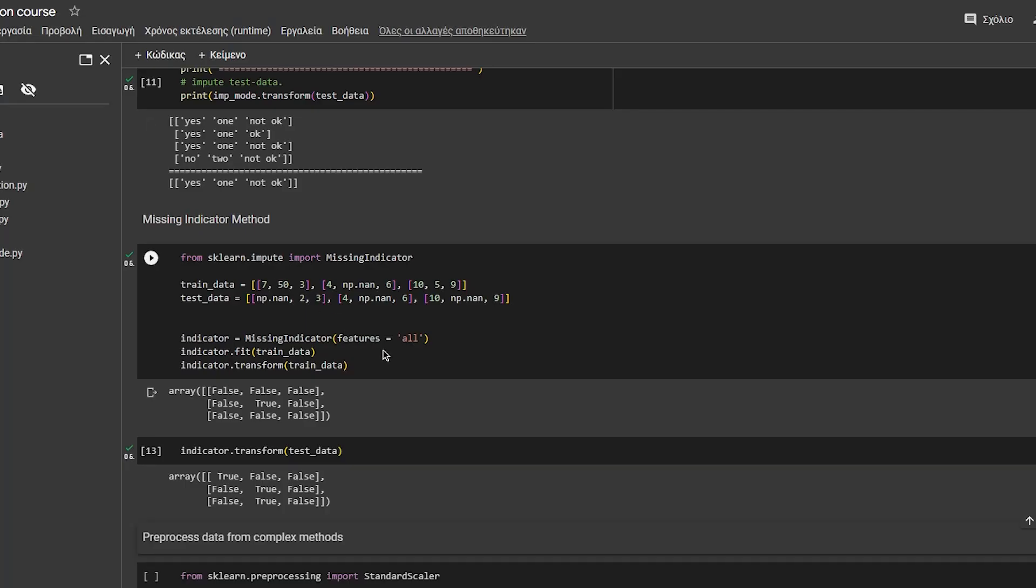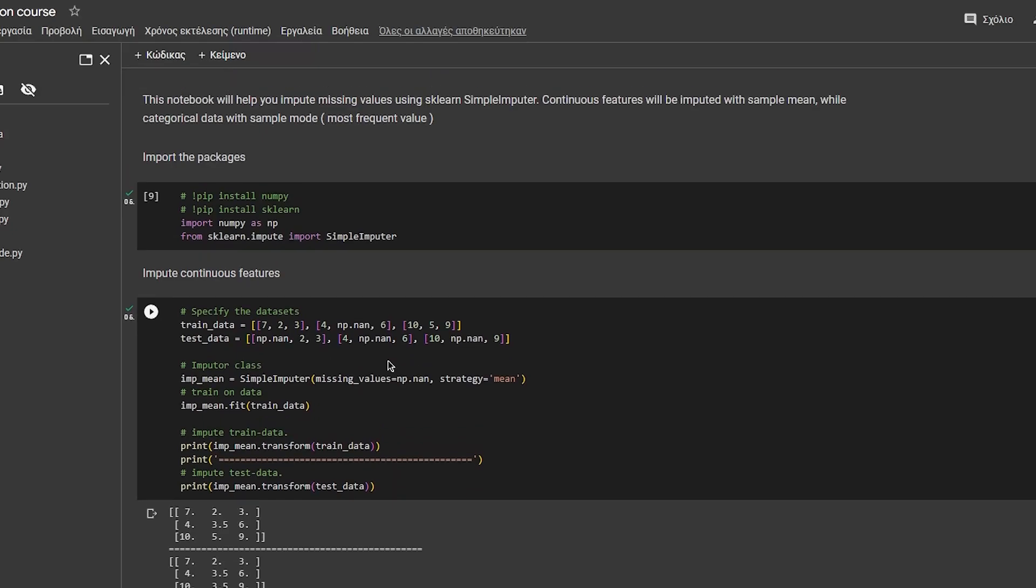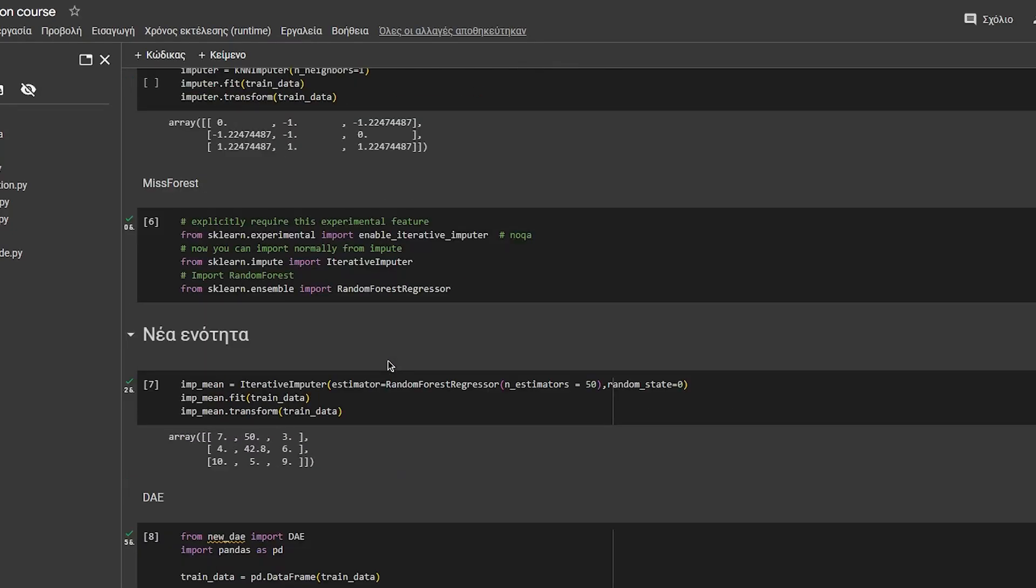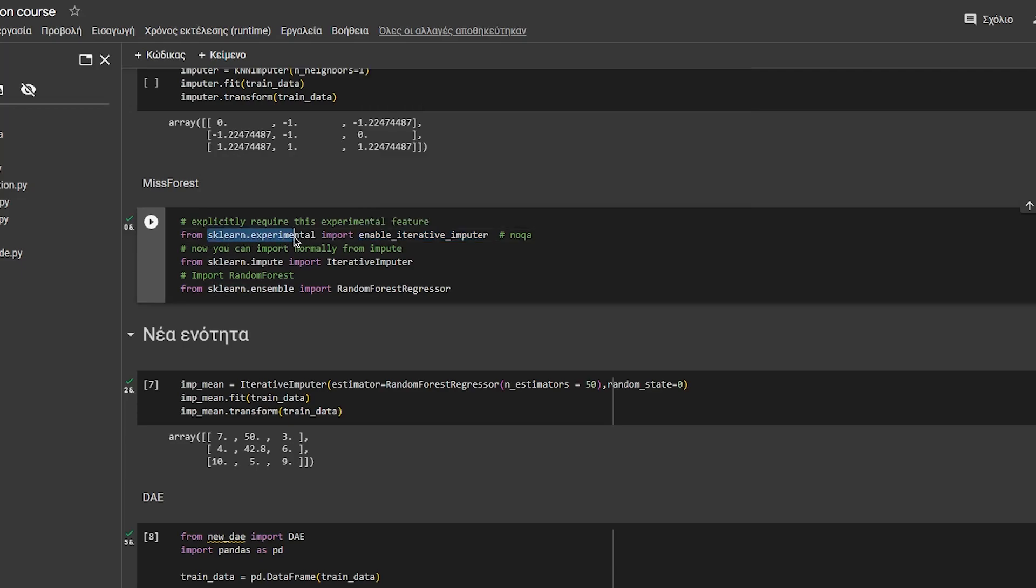How you can do this in Python, let's see. First of all you will need to import enable iterative imputer because it's an experimental feature.